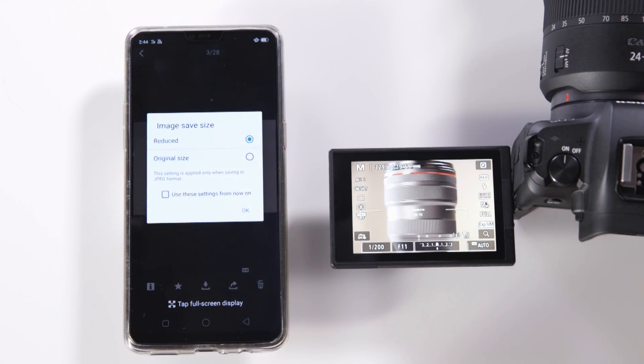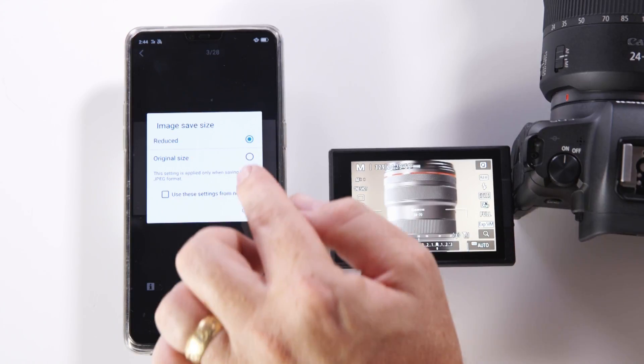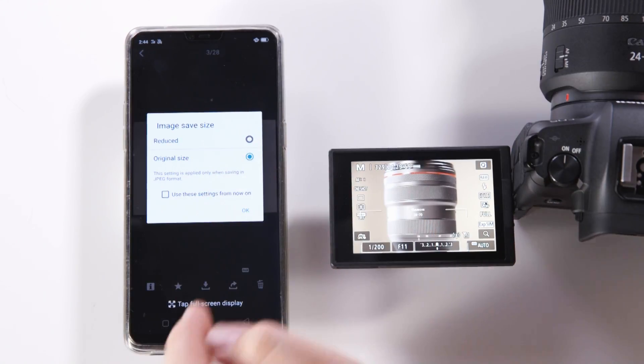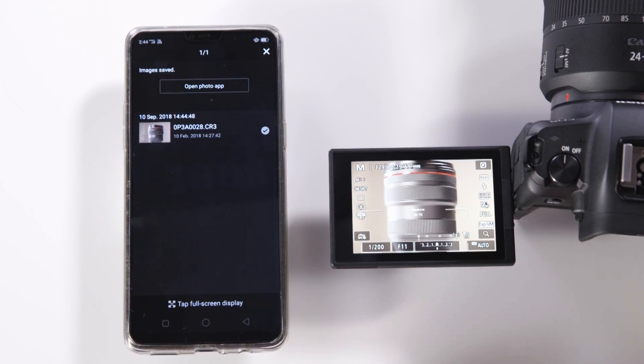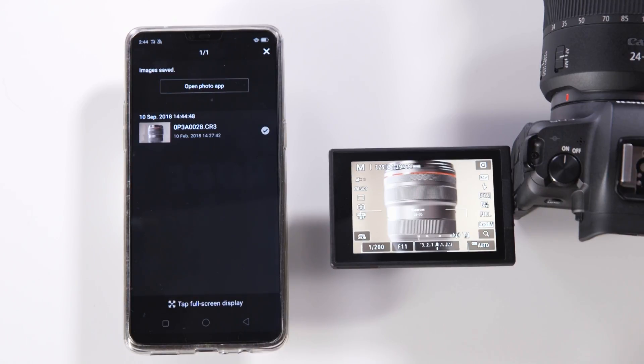It will ask you whether you would like to reduce the size of that image or retain its full value and download. That image then comes down to your phone and is stored into your phone's photo timeline.